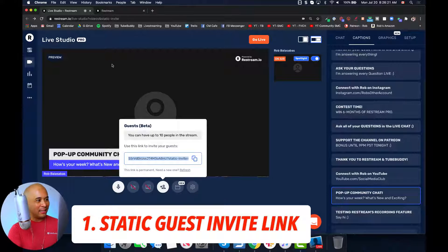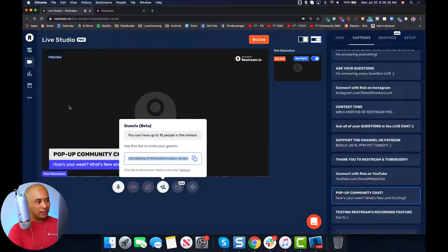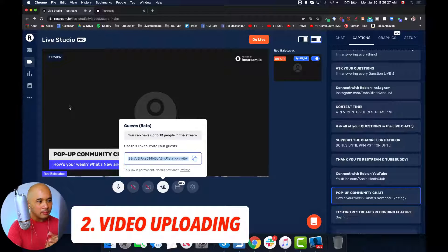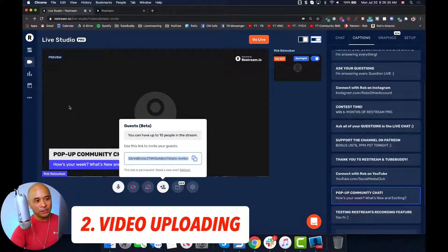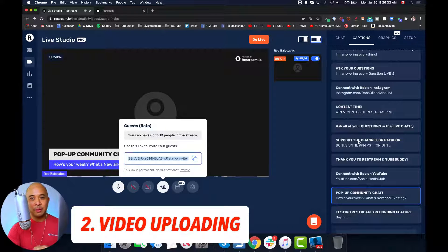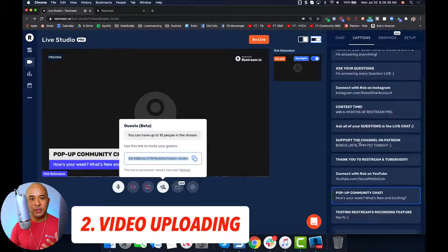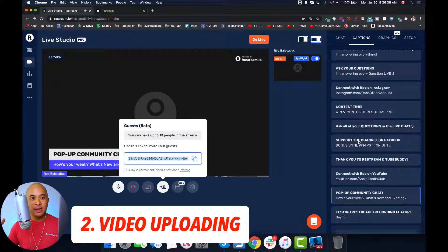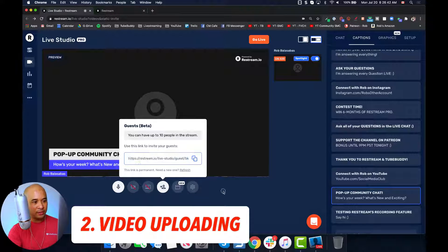That is an awesome tool — let me know if you guys will find that useful. The second thing that Restream has done is video uploading. For a lot of us that do live streams, we typically will have an intro video, or maybe even an outro video, or a video to play during the live stream. Restream has made this super easy.